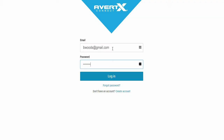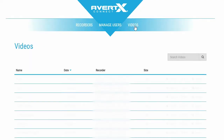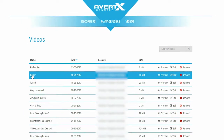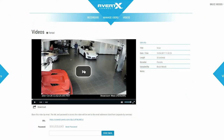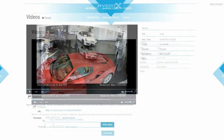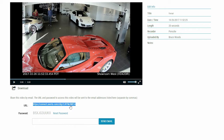To access and share your video saved to Avertex Connect, go to connect.avertex.com and click on the Videos tab. Once your video is uploaded to the Avertex Connect Cloud, you can easily share your video with anyone using their email address. Enter the email address you would like to share the video with and click the Send Email button. The recipient will receive an email with a link and password to the video clip.